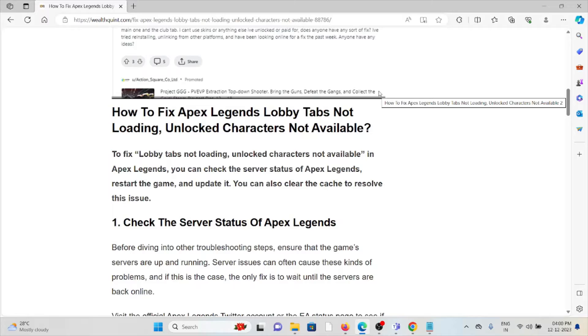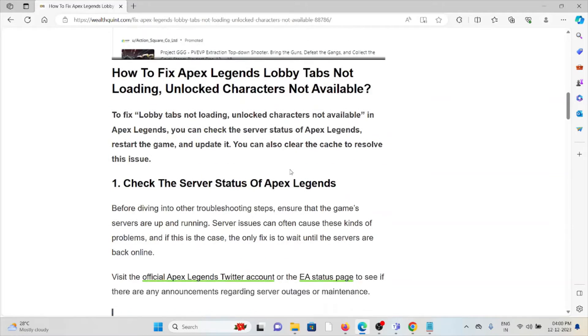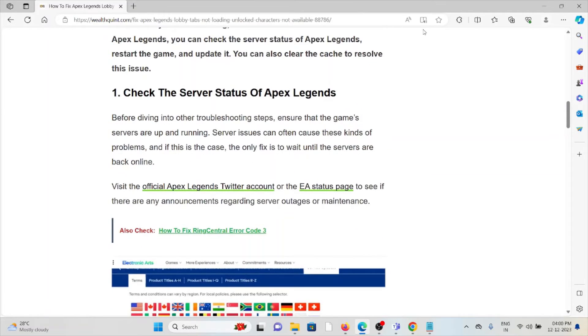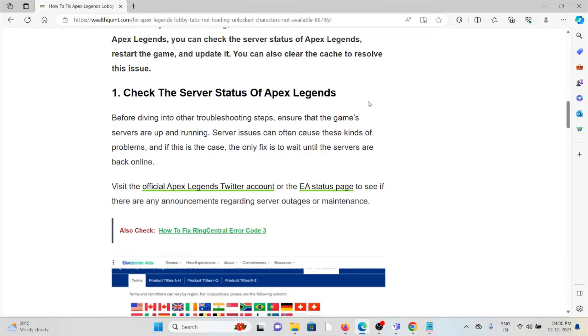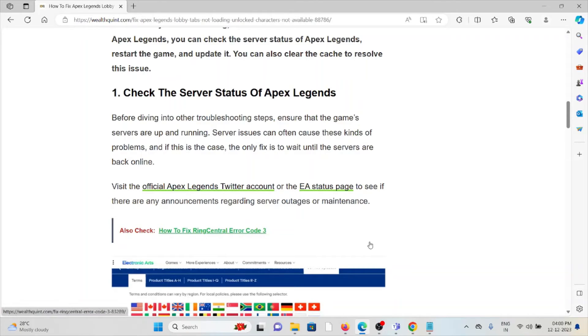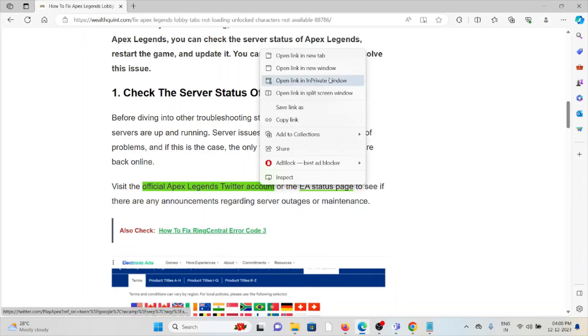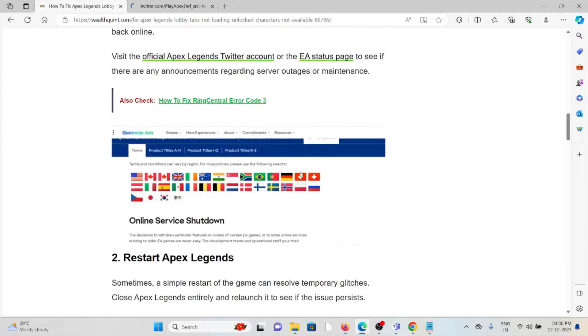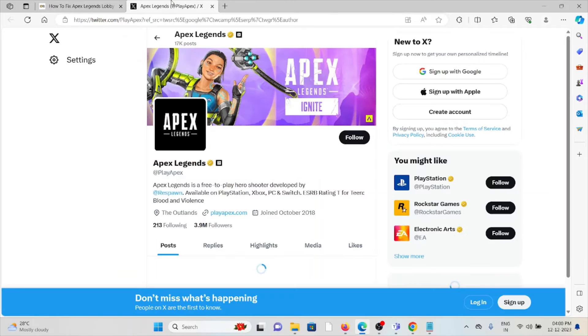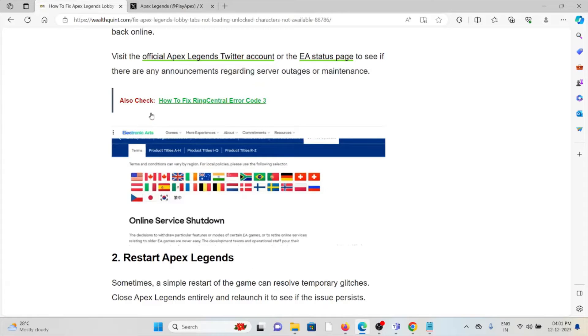The first method is check the server status of Apex Legends. Before diving into troubleshooting steps, ensure that the game servers are up to date and running. Server issues can often cause these kinds of problems. Before doing any troubleshooting, check the server status. If there's any maintenance going on, just wait for some time, then you can try again later.